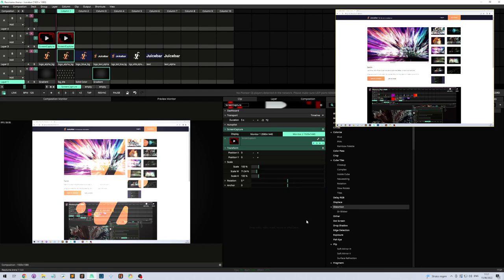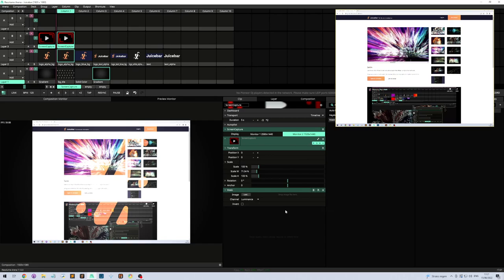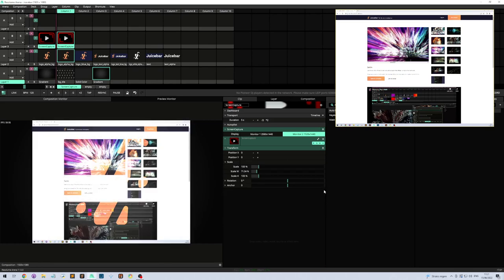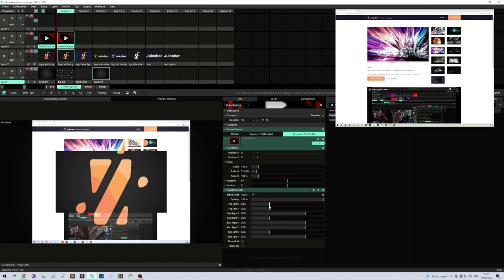It also allows you to mask things out. Say for instance we're masking this. Let's auto mask. Crop. Let's do a Keystone Mask. Yes, that's it.